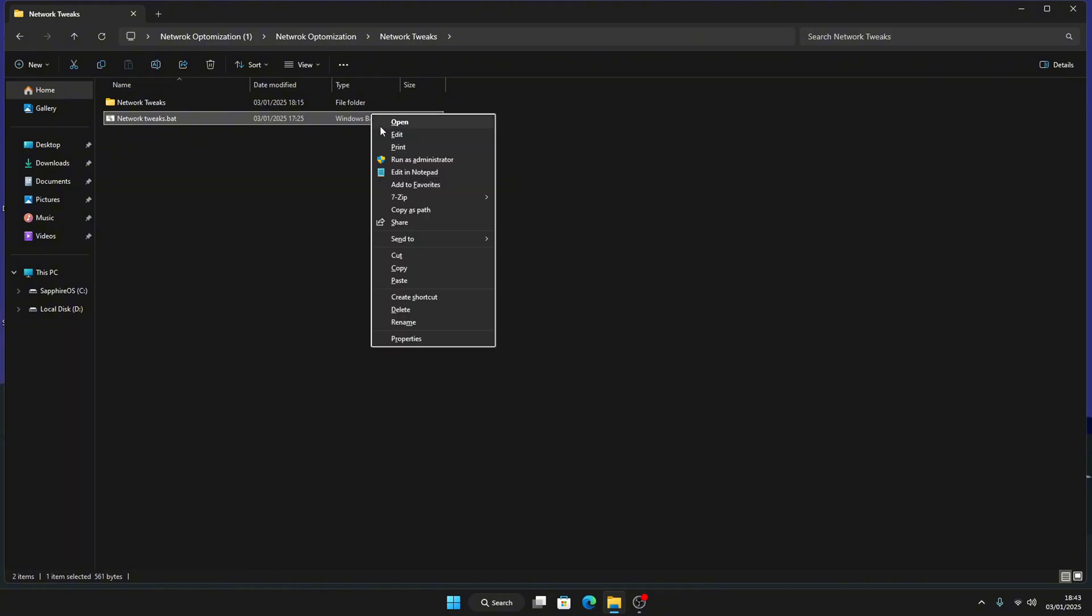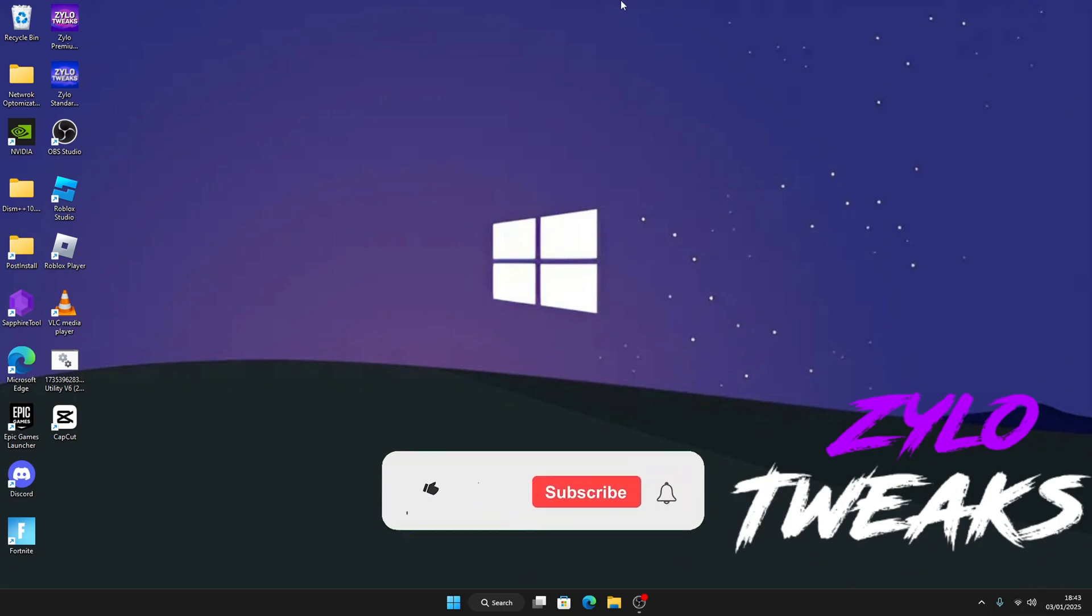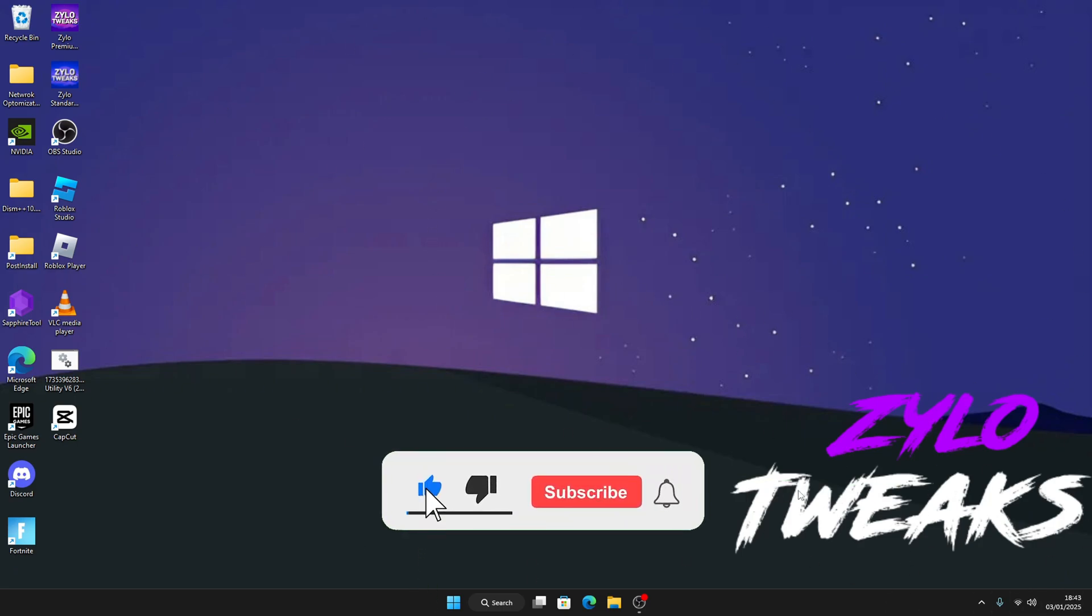And then it will load instantly, then boom, then it's done. Once you're done with the tweaks just restart your PC, your Wi-Fi will turn back on and all the tools will be applied. So yeah, make sure you guys like and subscribe, join my Discord and see you in the next video.